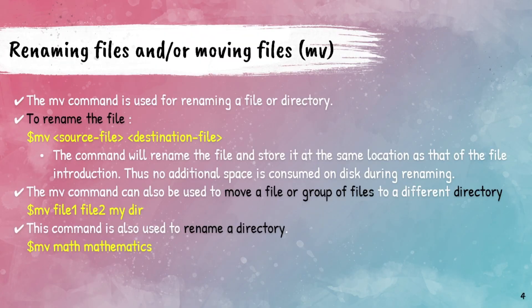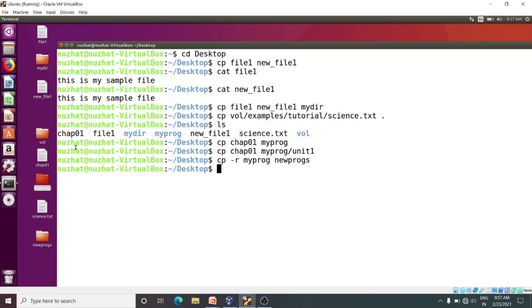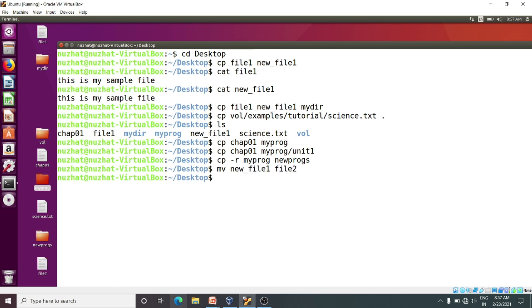Now we will move to our next topic: rename file or moving a file. We will use the mv command only to rename a file or to move a file. The mv command is used for renaming a file or directory. For example, I will rename new_file_one to file two: mv new_file_one file_two. You can see it — mv command will not occupy additional space, it will just rename it.